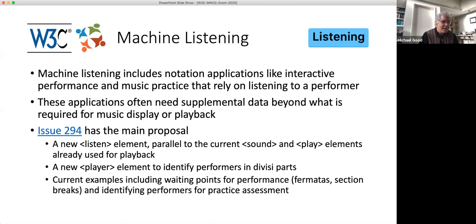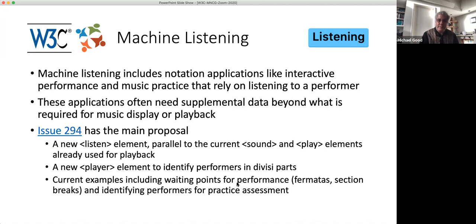Mike Cuthbert says: let's keep the data in the encoding — our data is small compared to video. That's certainly true. Jim has a comment about digital scores that we can come back to in the more general part at the end of the MusicXML presentation. So please raise your hand or redo the issue about digital scores at that point.